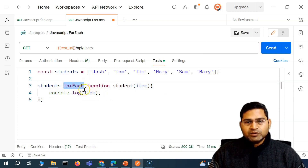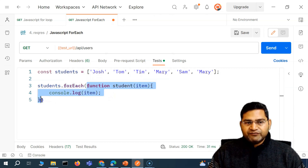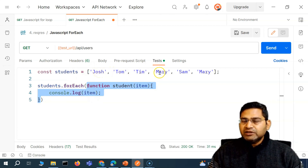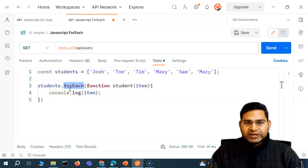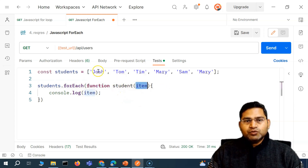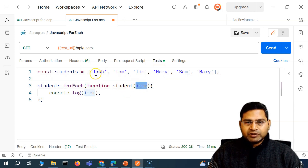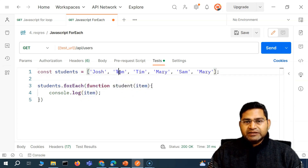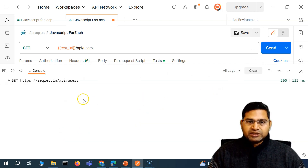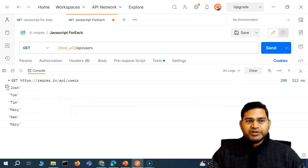Now what this forEach loop does is it will use this callback function — whatever we have defined within the callback function will be performed on each element within the array. So when this loop executes, it will go to the first value, that value gets replaced by 'item', and the item gets printed. Because the function is defined to accept the value as 'item', it prints that item. In the second iteration, it goes through the second item and does that until there are no more elements within the array. Let's run this and see the result — you'll see all the values of the array are printed on the console.